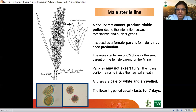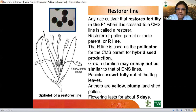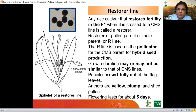The anthers of the A line are shriveled and white in color, and the flowering period lasts for seven days or a few more. For the restorer (R) line, the pollen grains take a complete deep stain on IKI staining — they are round, spherical, and plump — and it restores the fertility of the F1 when crossed with a CMS line. The R line is also called the pollen parent, male parent, or restorer. When I say R line, I refer to the restorer, and the A line refers to the CMS line.